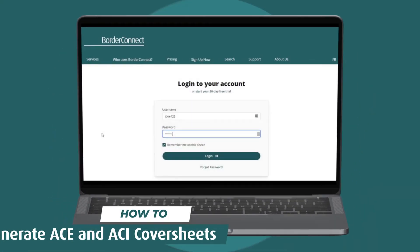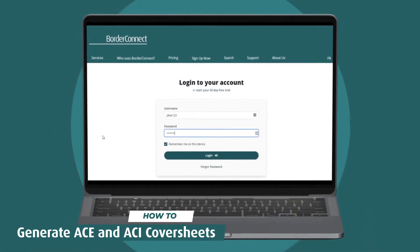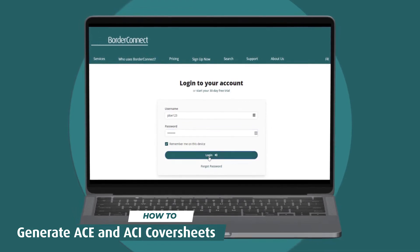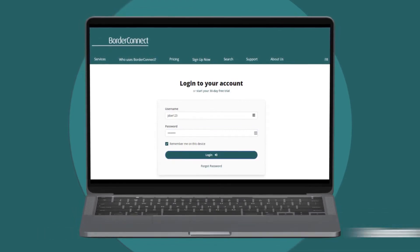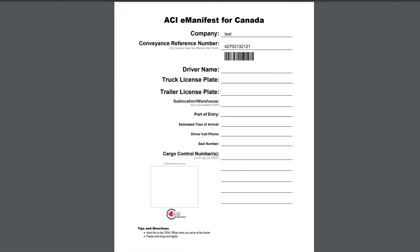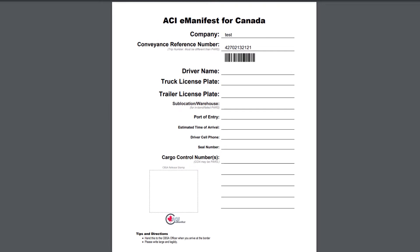In this BorderConnect tutorial I'll show you how to generate sequences of ACE and ACI eManifest cover sheets. For drivers arriving in Canada, it's required to provide a barcoded ACI eManifest cover sheet when filing an ACI eManifest with CBSA.